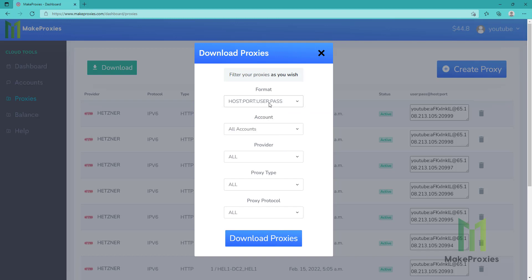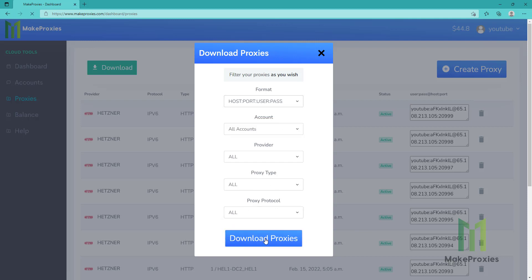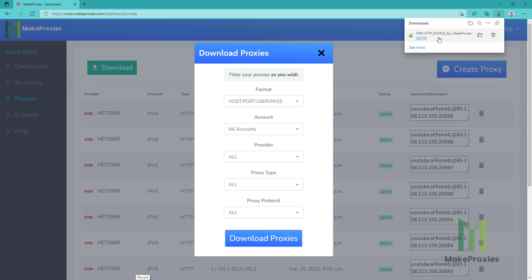We can choose the format. We can sort by account, by provider, by type, by protocol. Let's say like this. Okay?